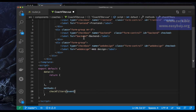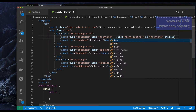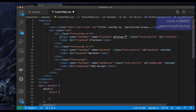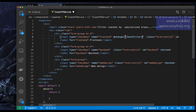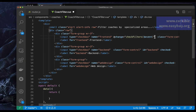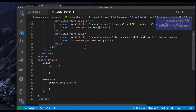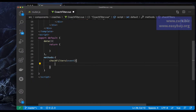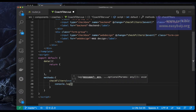In checkFilters, I want an event so that whenever we click on a checkbox, we get that particular element selected. For that we use the event object. I'll add @change on each input and call checkFilters, passing $event. To check what event we're getting, I'll simply console.log the event.